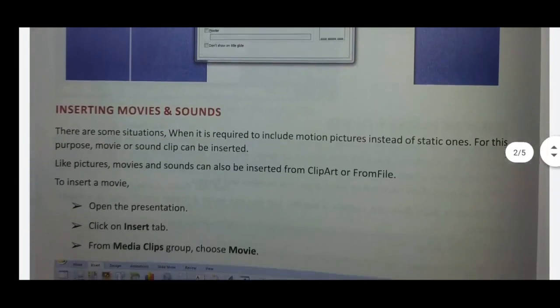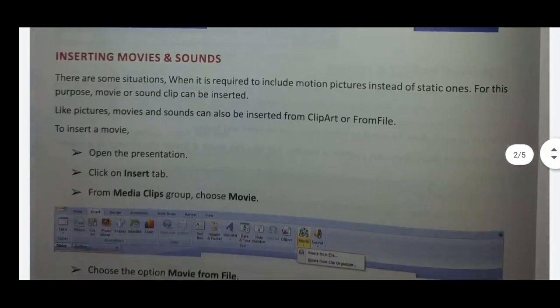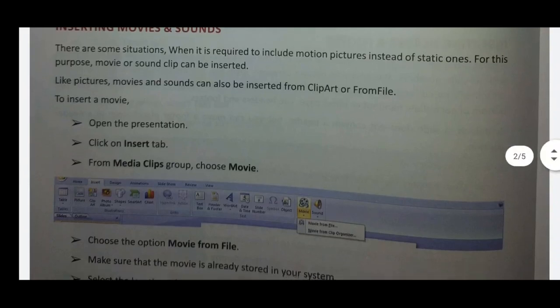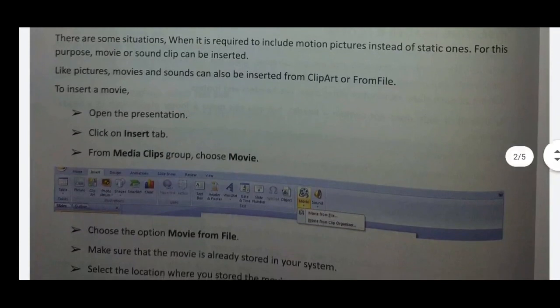Next, inserting movies and sounds. There are some situations when it is required to include motion pictures instead of static ones. For this purpose, movies or sound clips can be inserted. Like pictures, movies and sounds can also be inserted.